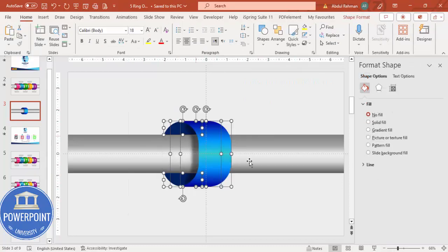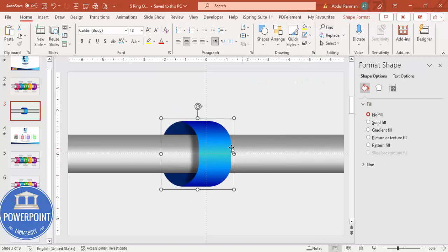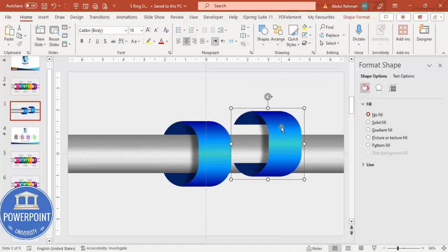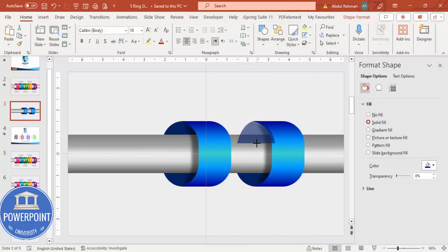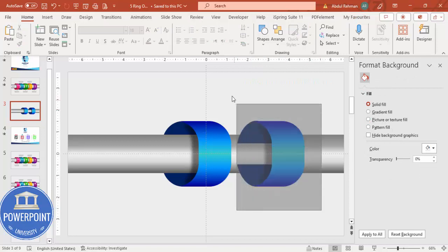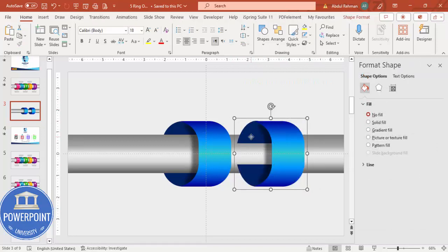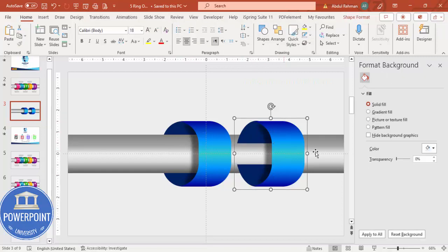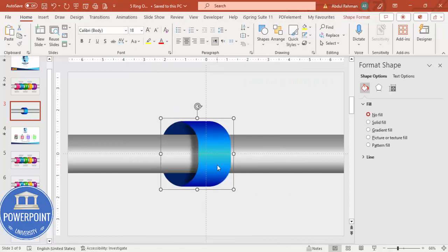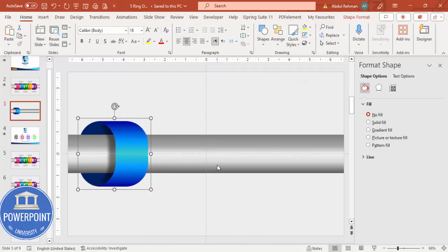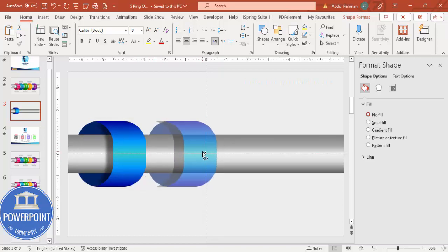Select all elements except the aluminum pipe and press Ctrl+G to group them. To clarify why we cut the shape: if you don't cut it, when you group and send to back, the overflow portion will not go behind the pipe correctly. That's why we subtract it first. Now move the grouped option to the left side, then hold Ctrl+Shift and drag to create the second option.